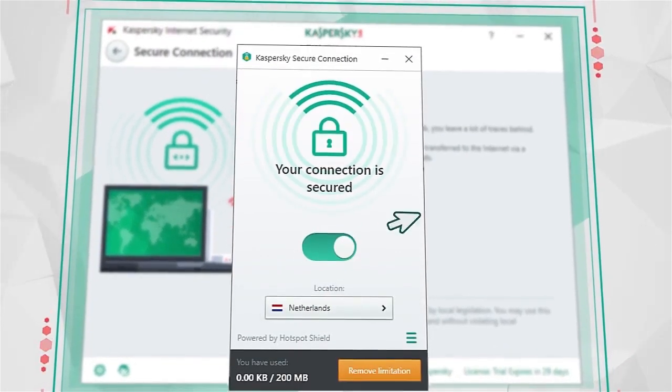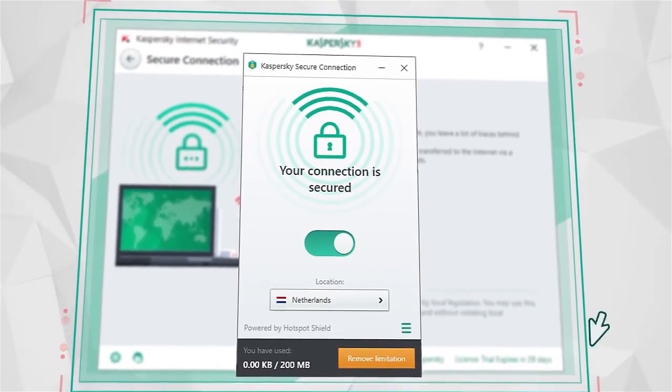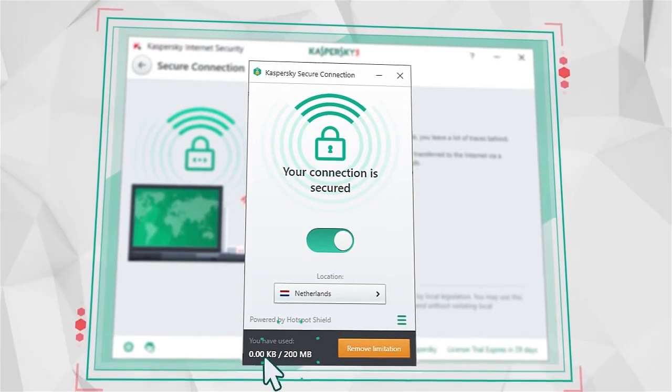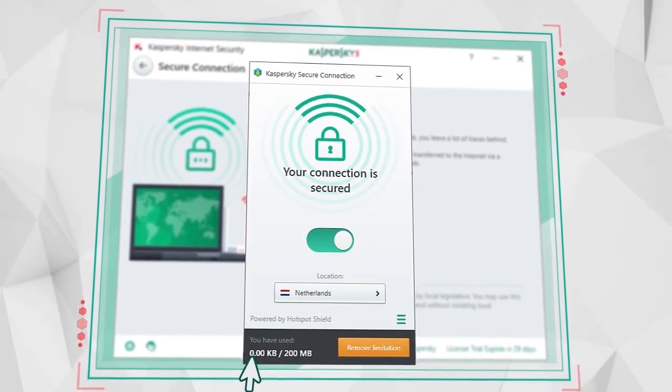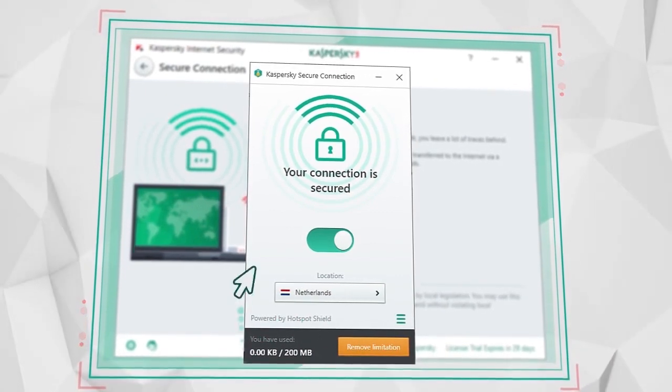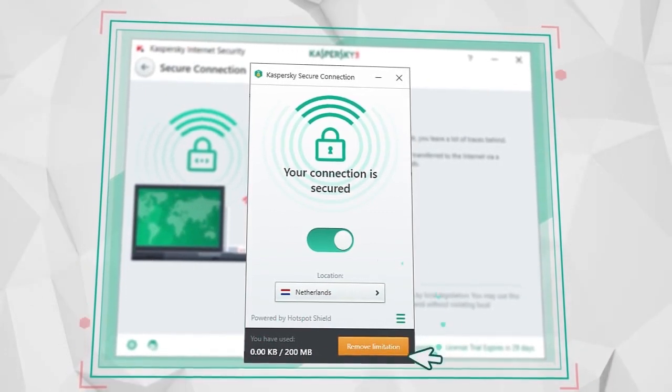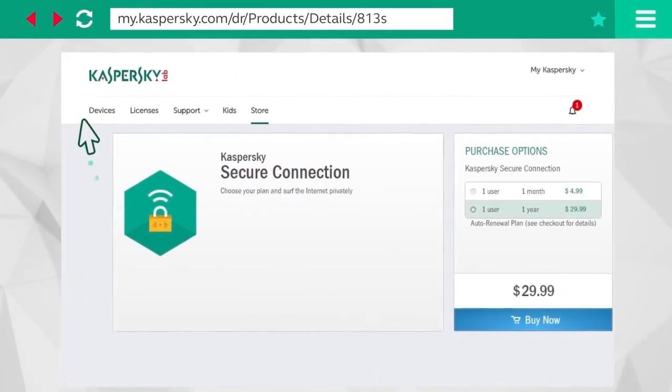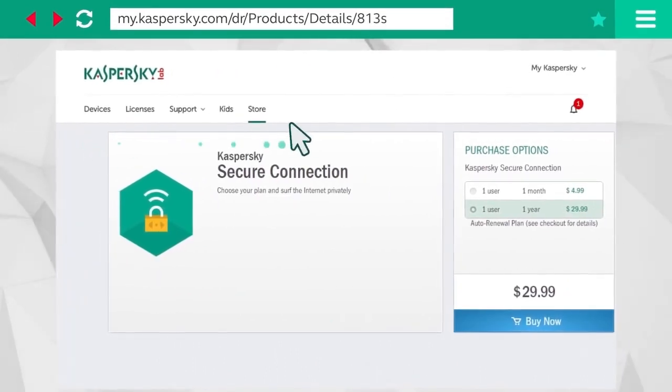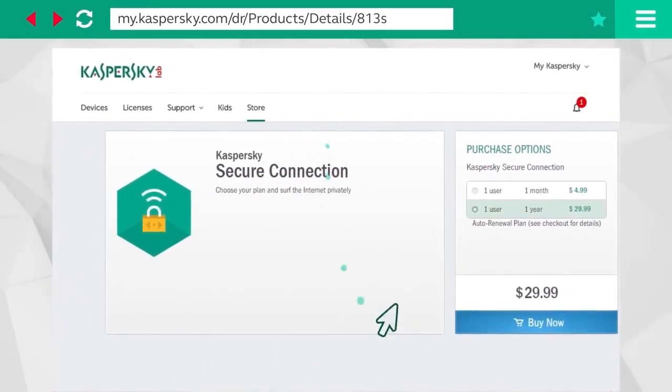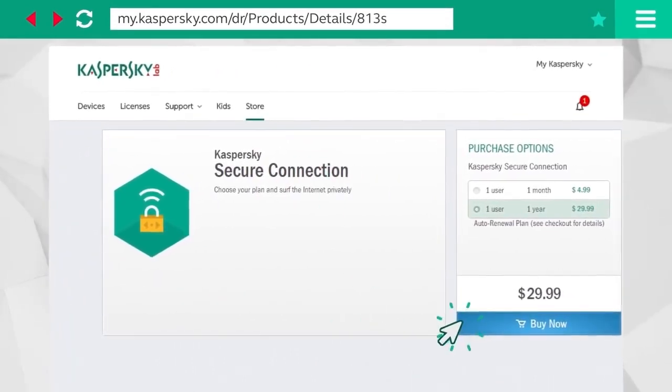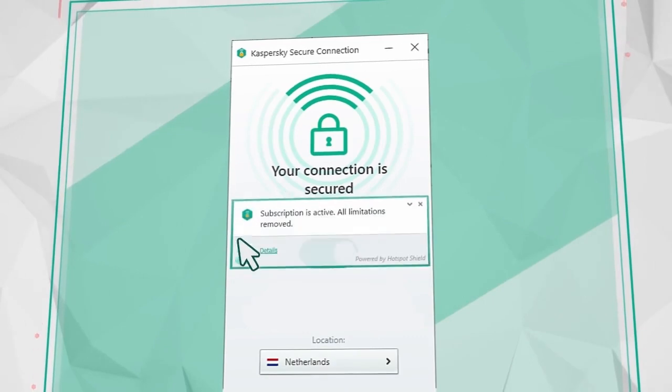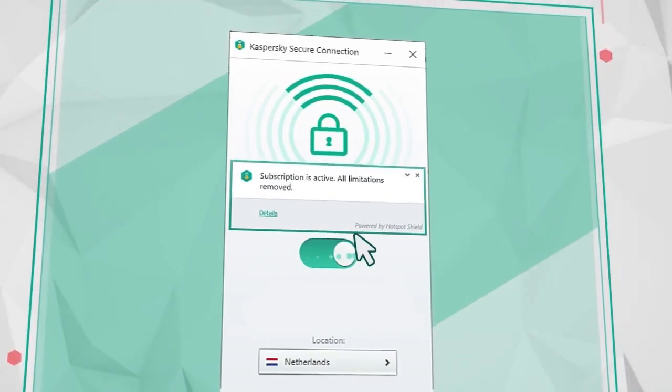By default you are allocated 200 megabytes of protected traffic for each 24-hour period, but you can lift this restriction by going to the online store in your my Kaspersky account, buying a Kaspersky Secure Connection license and activating the program.